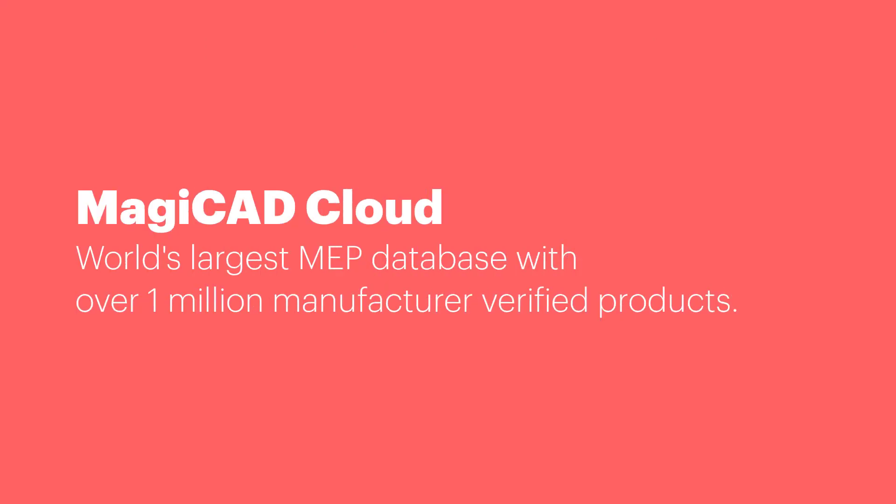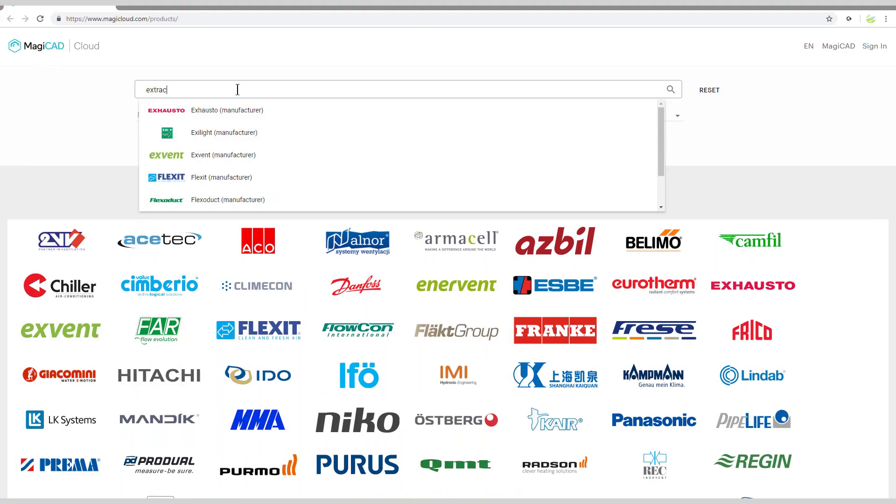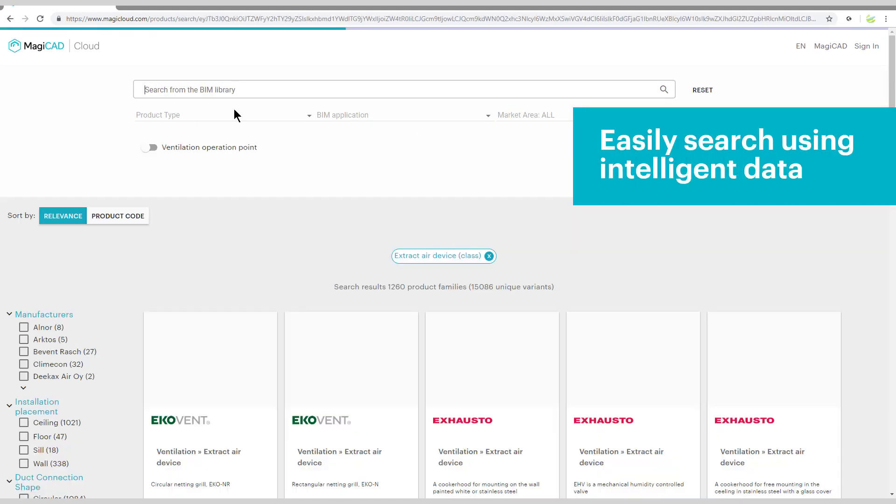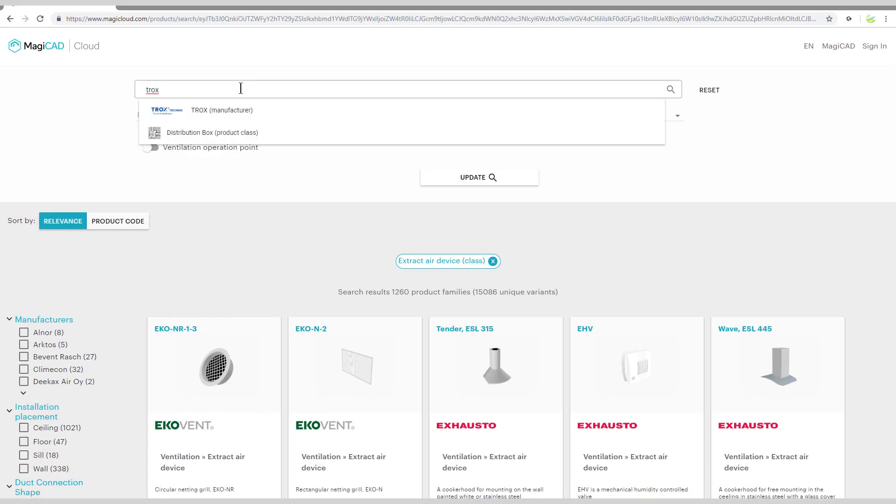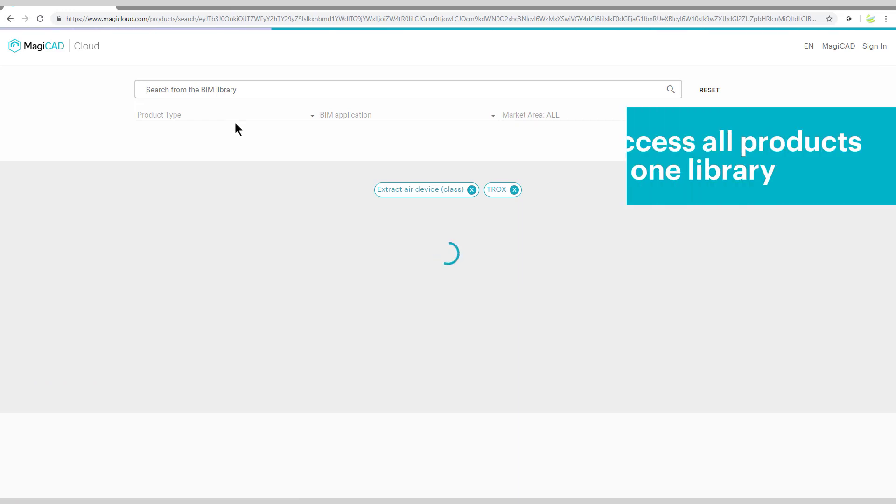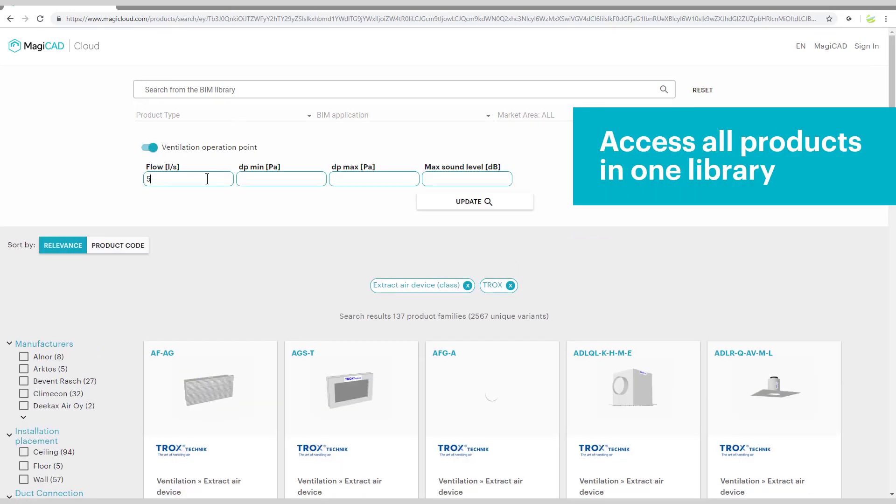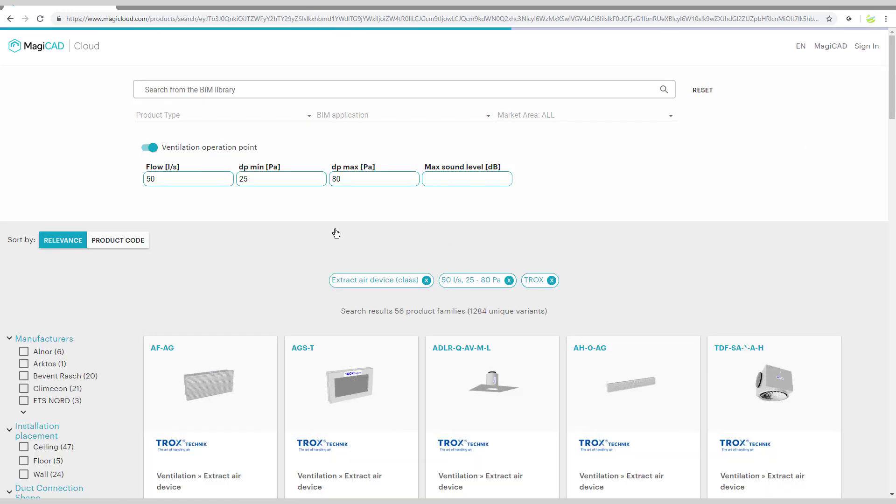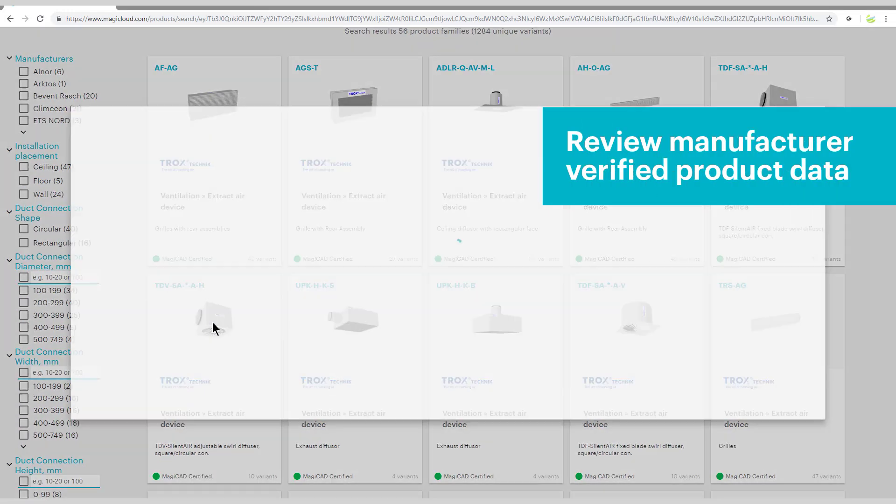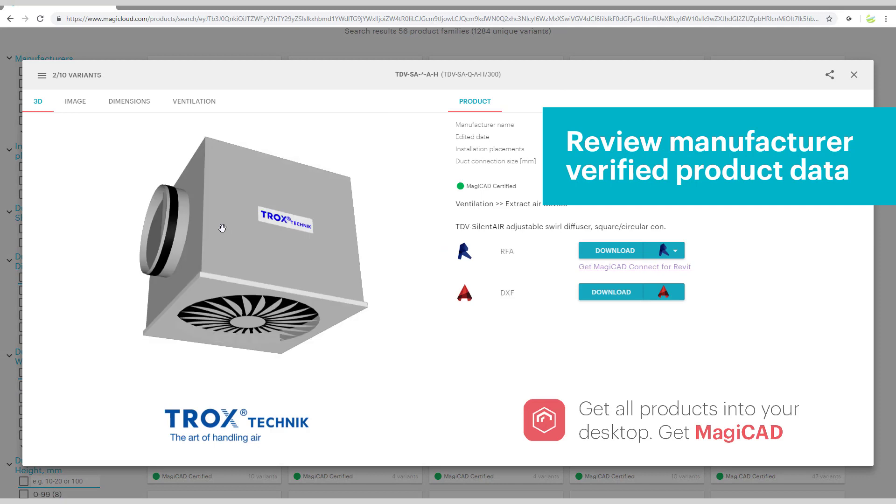The MagiCAD cloud is a huge repository of manufacturer verified MEP products which can be searched for by product type, product manufacturer, technical detail, etc., and then these can be downloaded to install directly into your Revit project. Manufacturer products containing technical data and geometry for each product model is included in each family for ultimate accuracy.